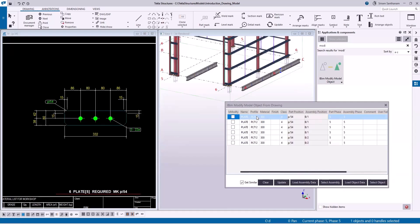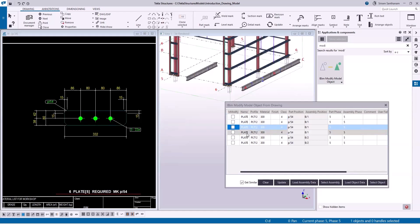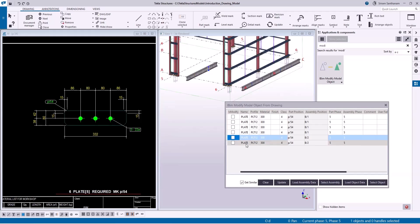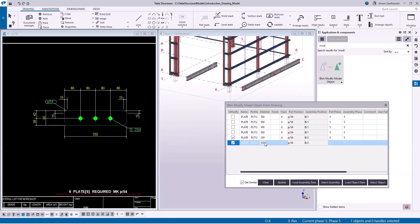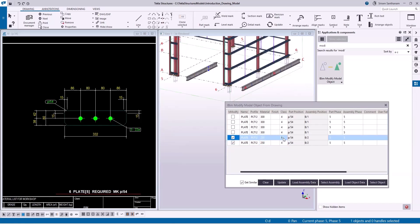When you click on the row it will highlight only the part that belongs to that row. If you want to modify, you can check this box. For example, let me change the display material from 300 to 250, and change the class to 3.